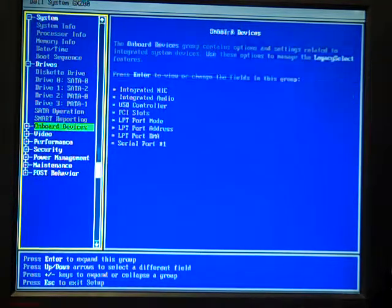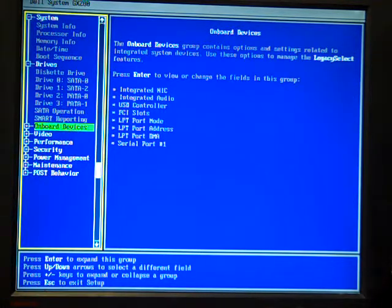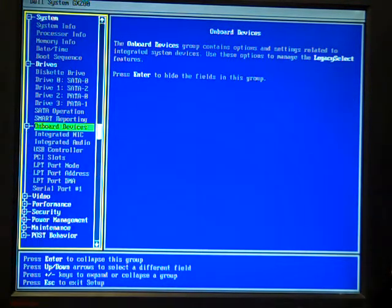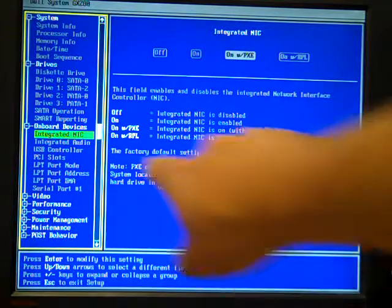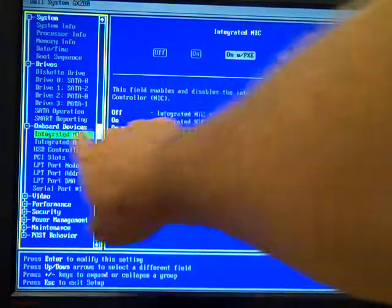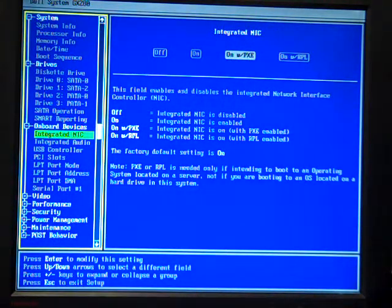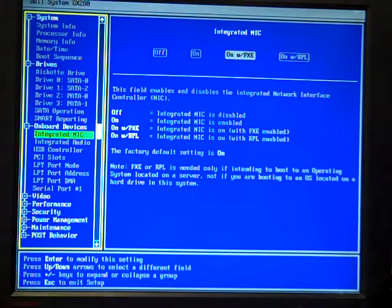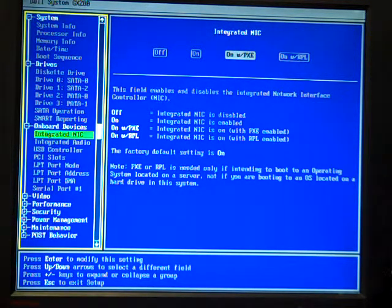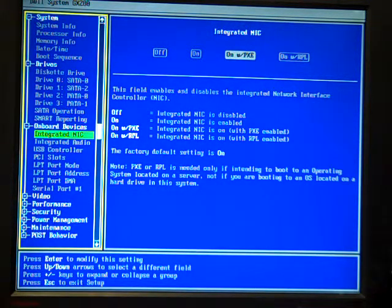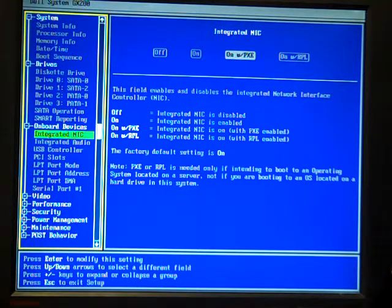The next thing I want to check is to go to the onboard devices, hit enter to expand. And the integrated NIC has to be on with PXE so that it can boot from the network. Those are the first things I want to make sure. I should have already done a hard drive test, I should have already done a memory test before I image.